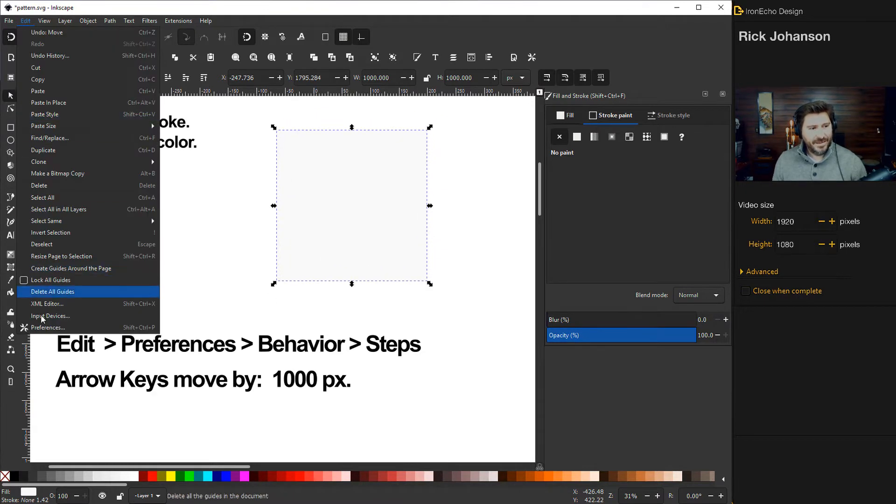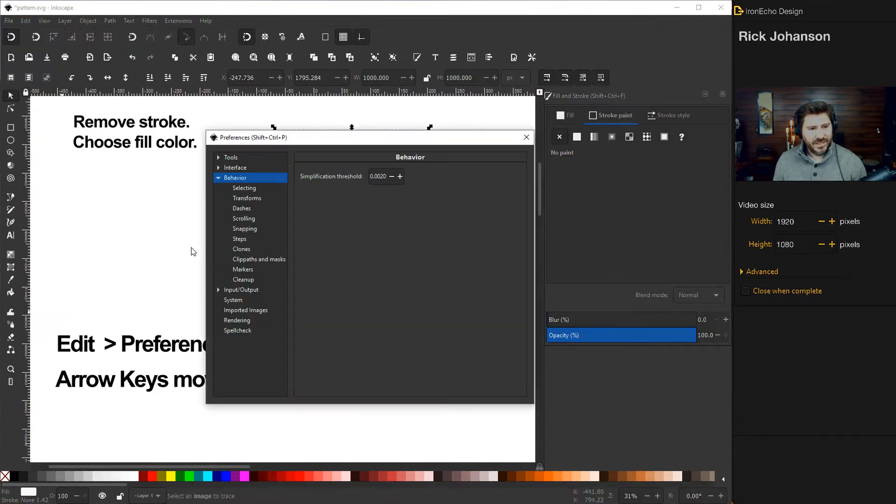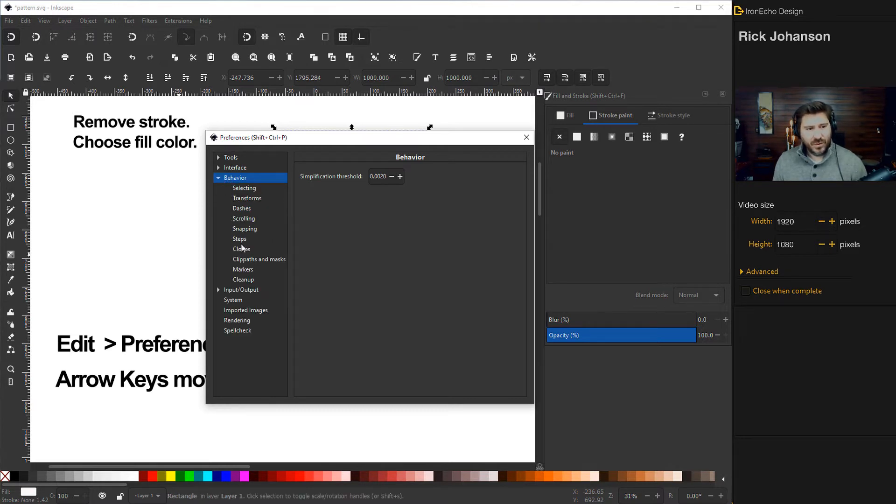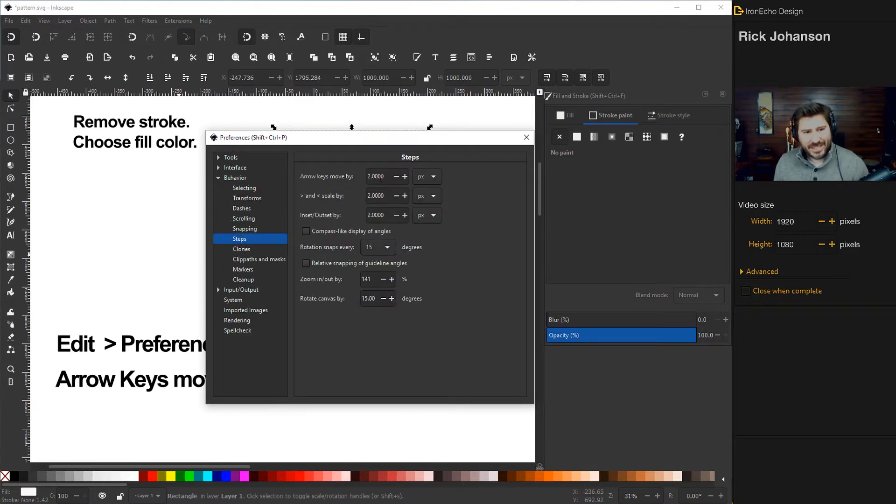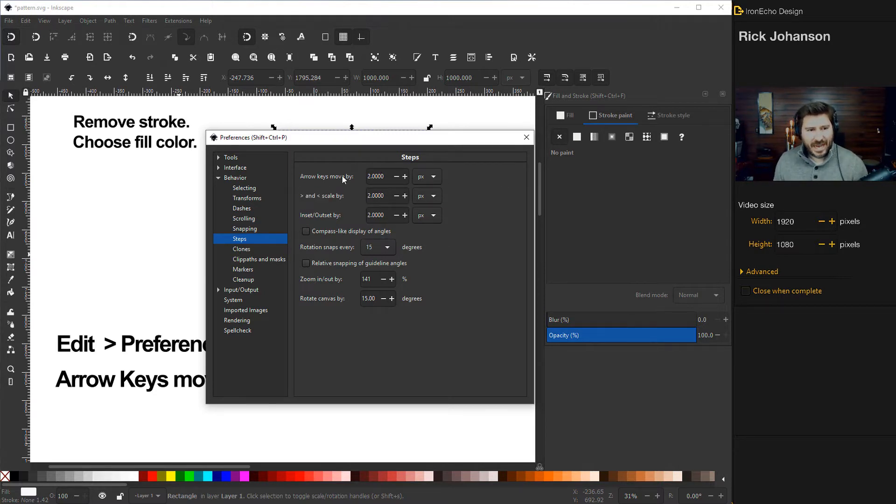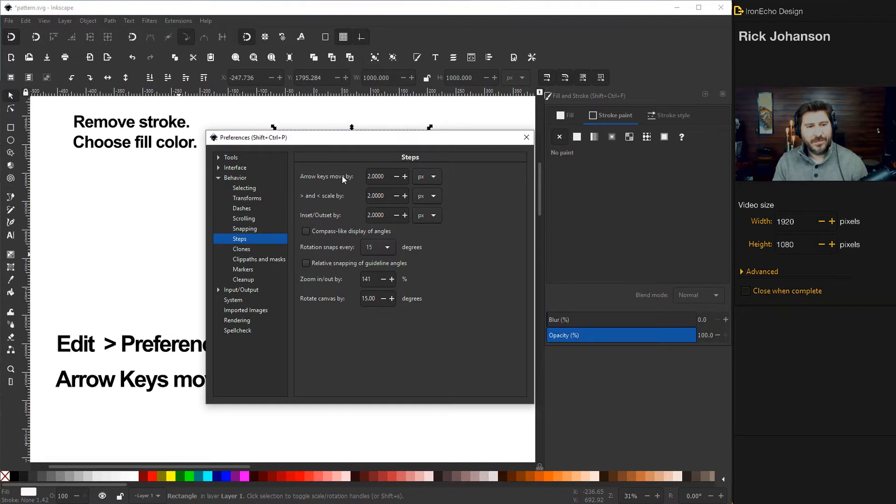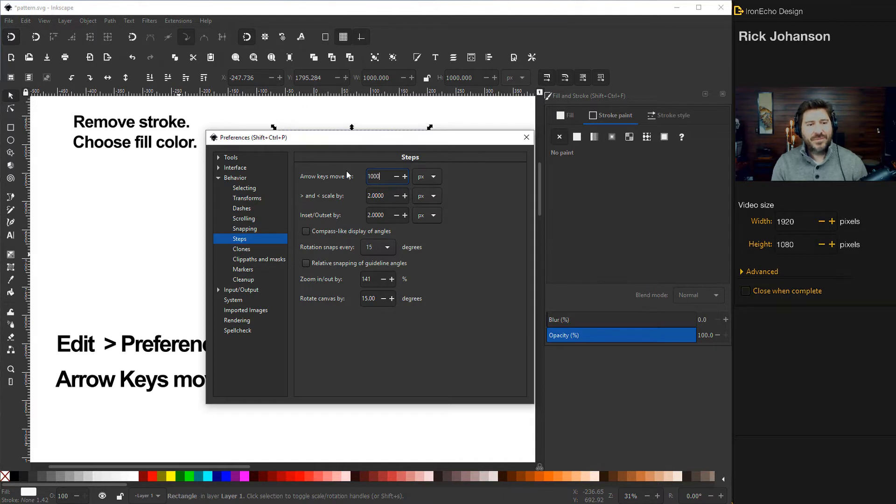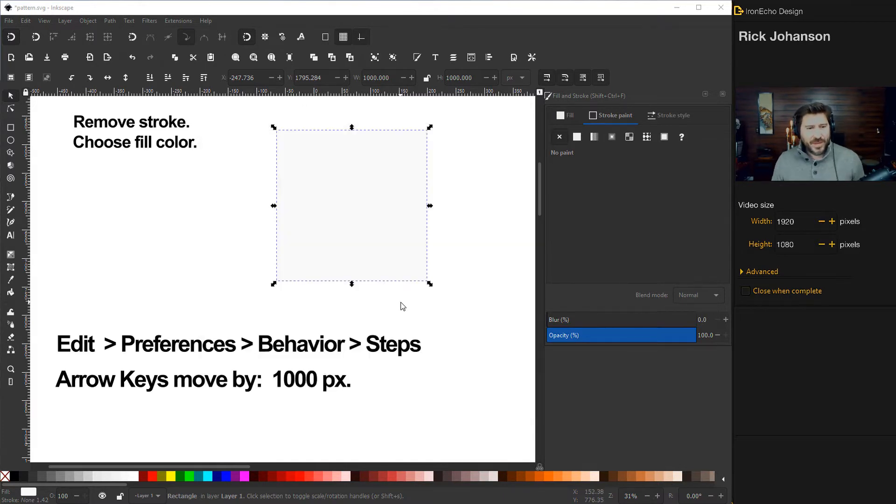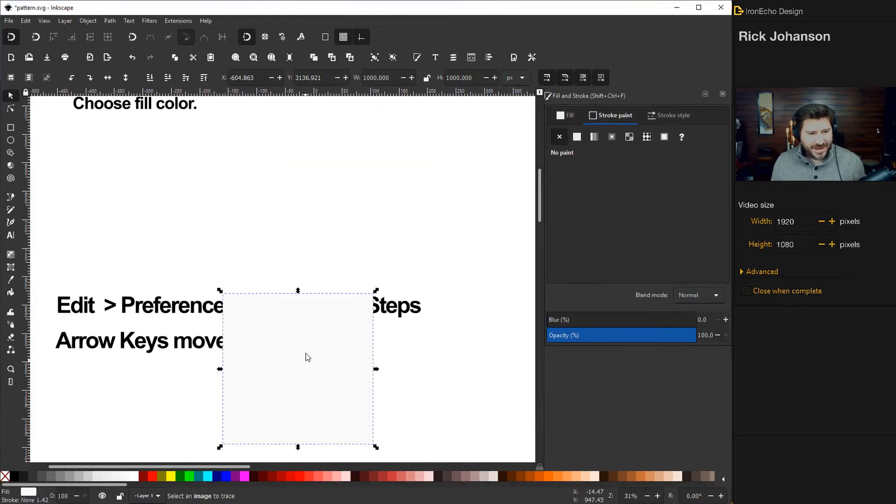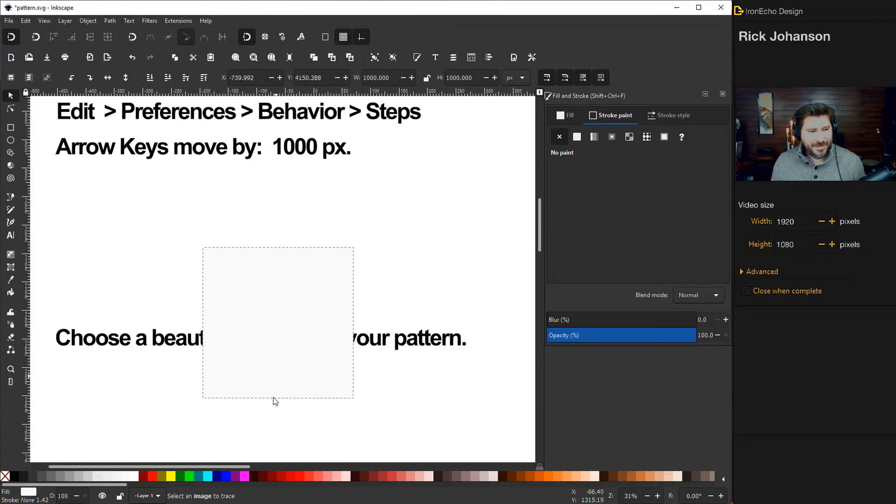Okay the next part, this is the most important part to make the effect work. So go to edit then preferences. Then if you don't have behavior open it's right here behavior and then you go to steps and see how mine is set to 2.000 pixels. That's how much when you hit the arrow key it moves whatever object over. But to make this effect nice and seamless uniform change that to a thousand. So like a thousand pixels enter. It'll make more sense when you see it start to add the pattern to it.